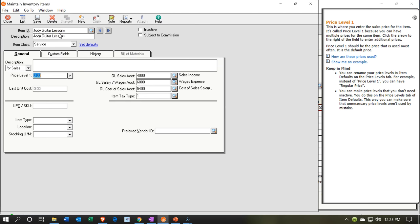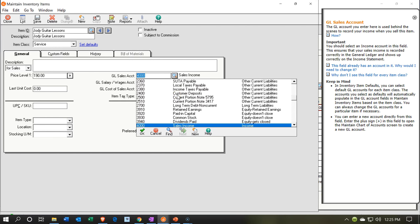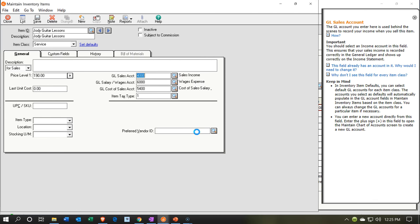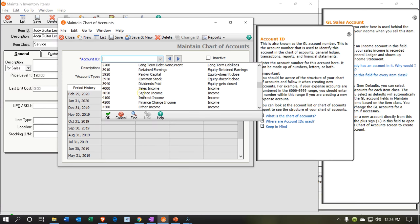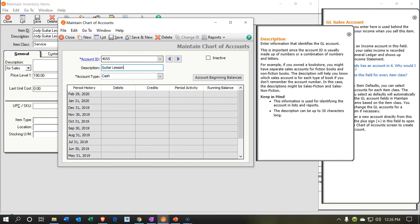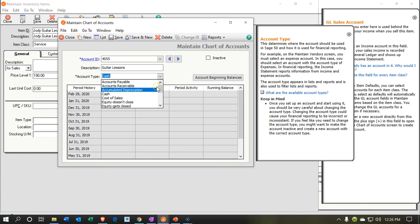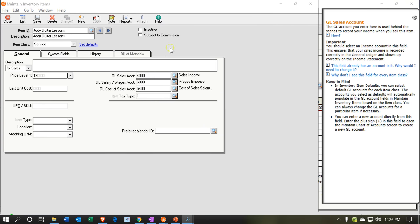The rate for Jody Guitar Lessons is going to be $190 per hour — she's a good guitar instructor. Now in the account drop-down, I'm going to create a new income account. It needs to be next to the other income accounts in the 4000s, so I'll use 4055 and call it Guitar Lessons, making sure it's set as an income type of account. I'll save the new service item and close it out.